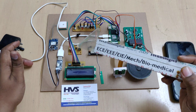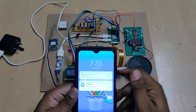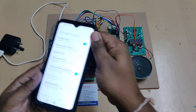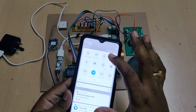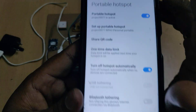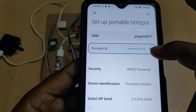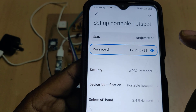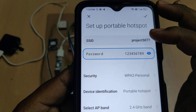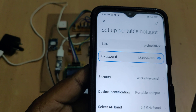These are the interfacing connections for all the input and output modules. Now let's see the demonstration. Before switching on the kit, first we need to enable the hotspot on your phone. Go to hotspot settings and change the hotspot name to 'project5077' and set the password as '123456789'. These two are very important — check them twice. No capital letters, no spaces. Also set the AP band to 2.4 GHz.